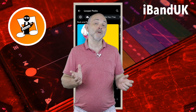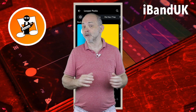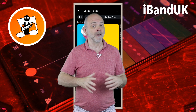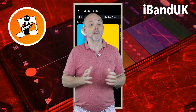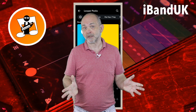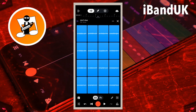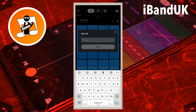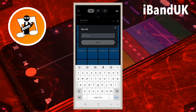You can also save the Sampler so you can use this virtual instrument in any of your other BandLab song projects. To save this Sampler kit, at the top right of the Sampler screen tap on the three dots and tap on Save As on the pop-up menu. Type in a name for your Sampler kit and then tap on Save.